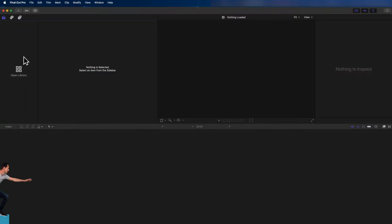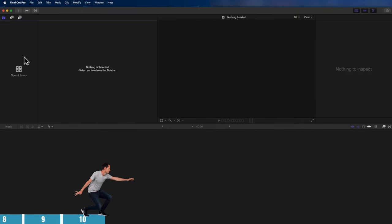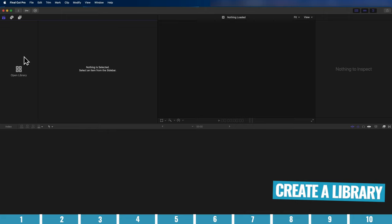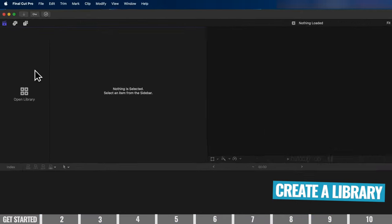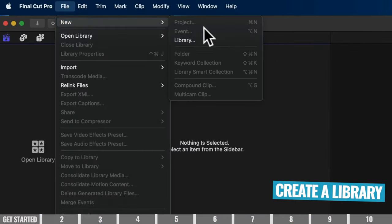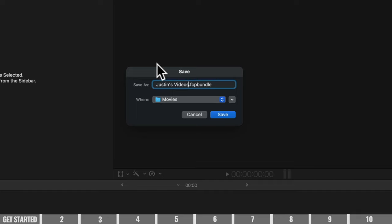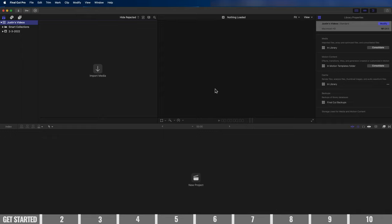We're over here in Final Cut and the first thing you want to do, if it's not already created, is to create a new library file. Come up to File > New > Library and give it a name. You can choose where you want to save it, but Movies is the default — hit Save. That's your project file, or the place that all the files associated with this video are going to be saved.